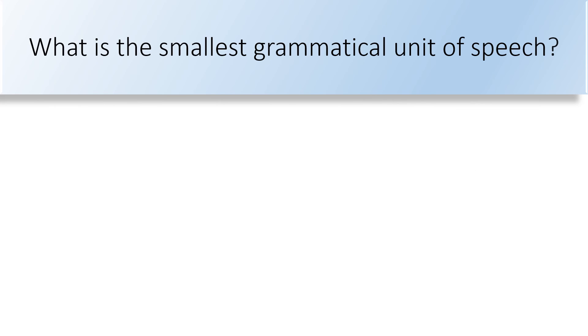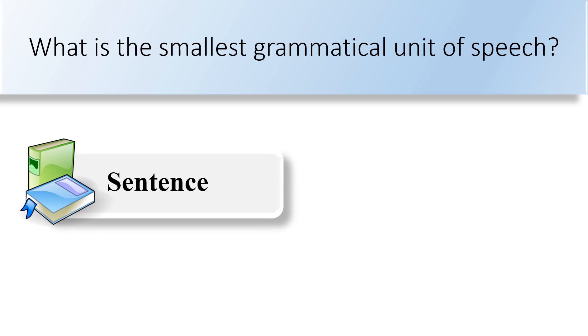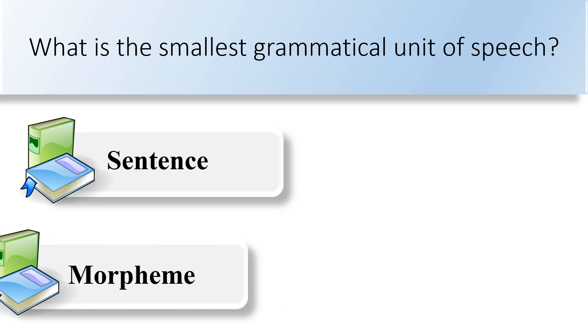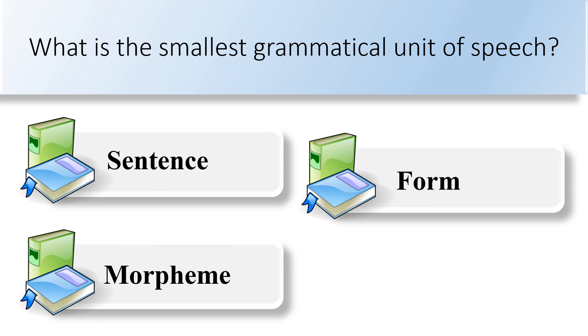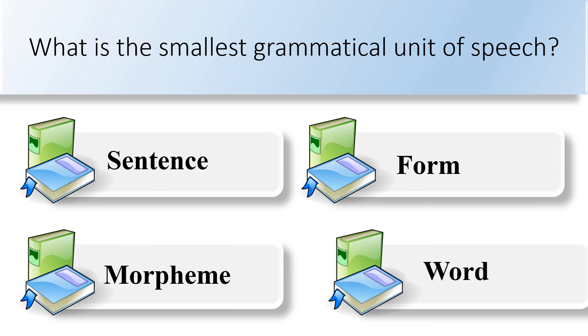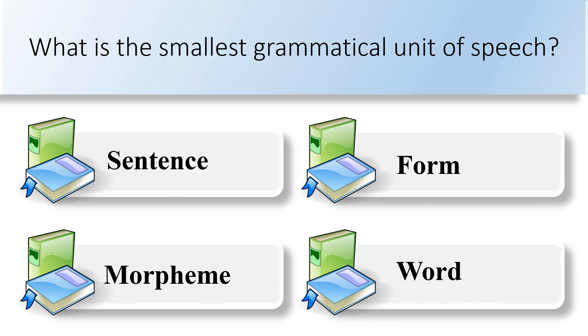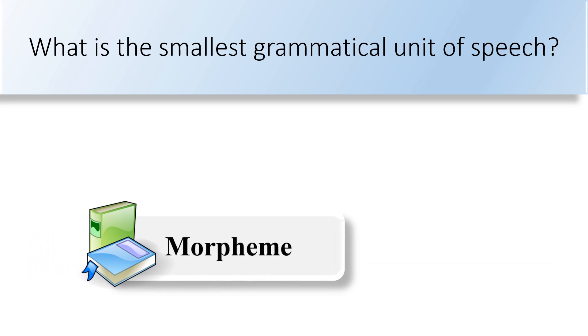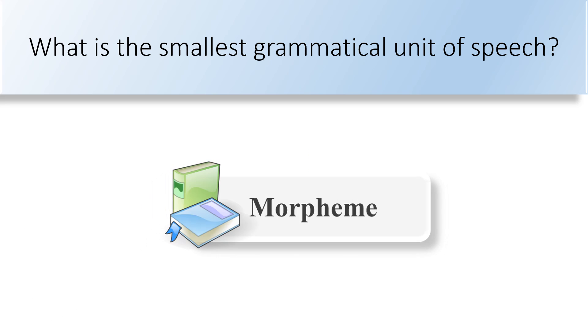What is the smallest grammatical unit of speech? Sentence, morpheme, form, or word. Morpheme is the smallest grammatical unit of speech.